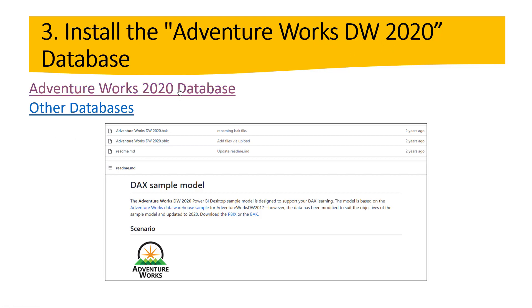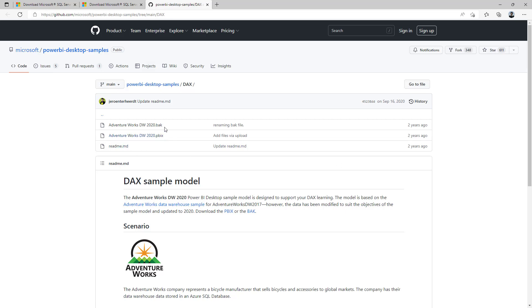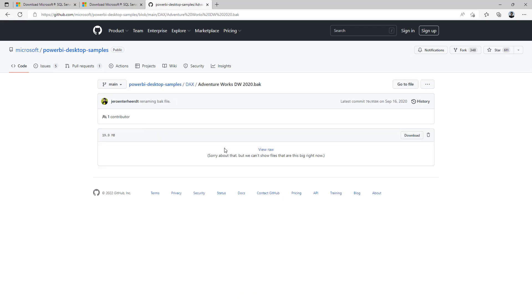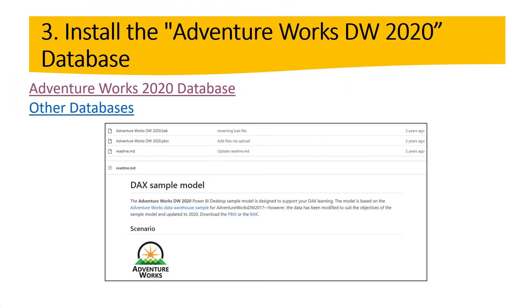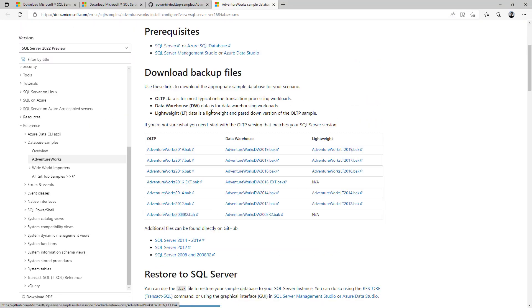Let's click on this link — it takes you to this website and this is the database we are interested in. Hit this option, follow the steps, and download it. As a reference, I already downloaded this but you have to follow these steps if you haven't done it. There are also other databases available — we have databases here since 2008 and this information has been updated quite often.